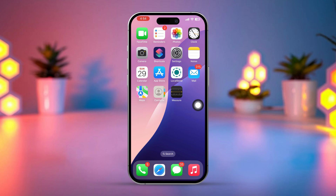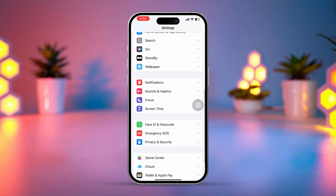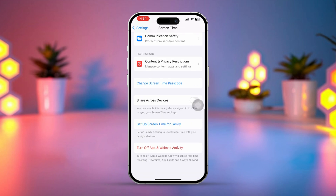Solution 2: Disable Screen Time. If you don't need Screen Time, disabling it can remove any restrictions. Open Settings, scroll down, and tap Screen Time. Then scroll down and tap Change Screen Time Passcode if you set a passcode before — it will show this option.